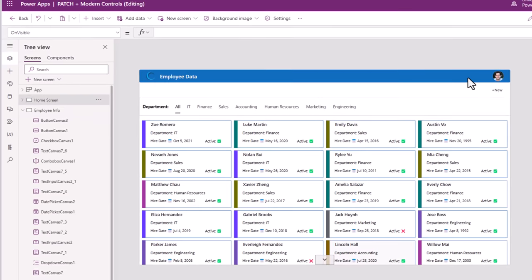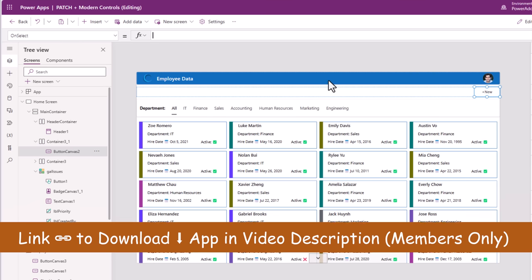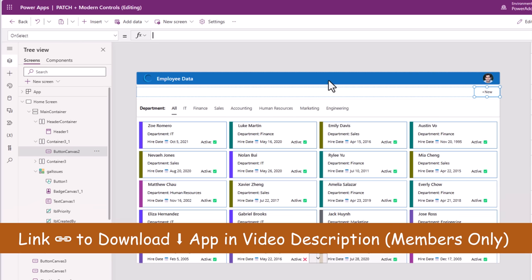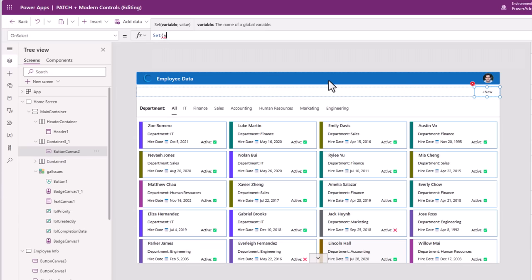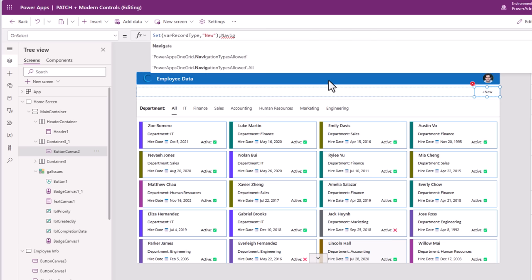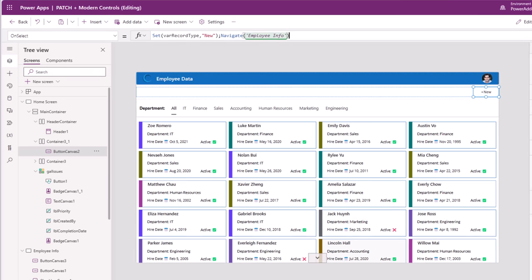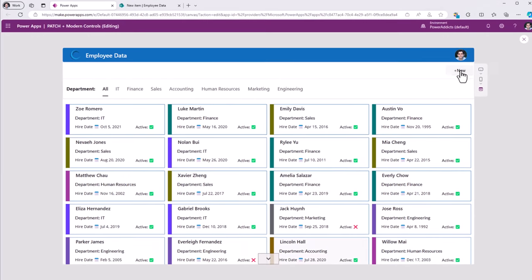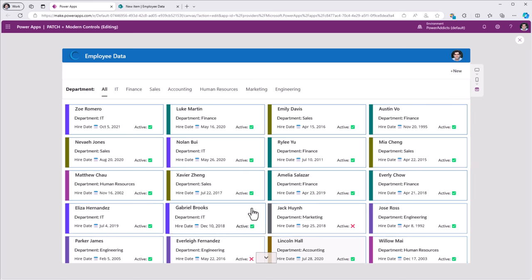Let's go to the home screen and begin with the New button. On select of this button, I want to create a new record. I will create a variable called varRecordType and set its value to New, then navigate the user to my Employee Info screen. If I click preview, selecting New takes me to that screen and selecting Back returns me to the home screen.